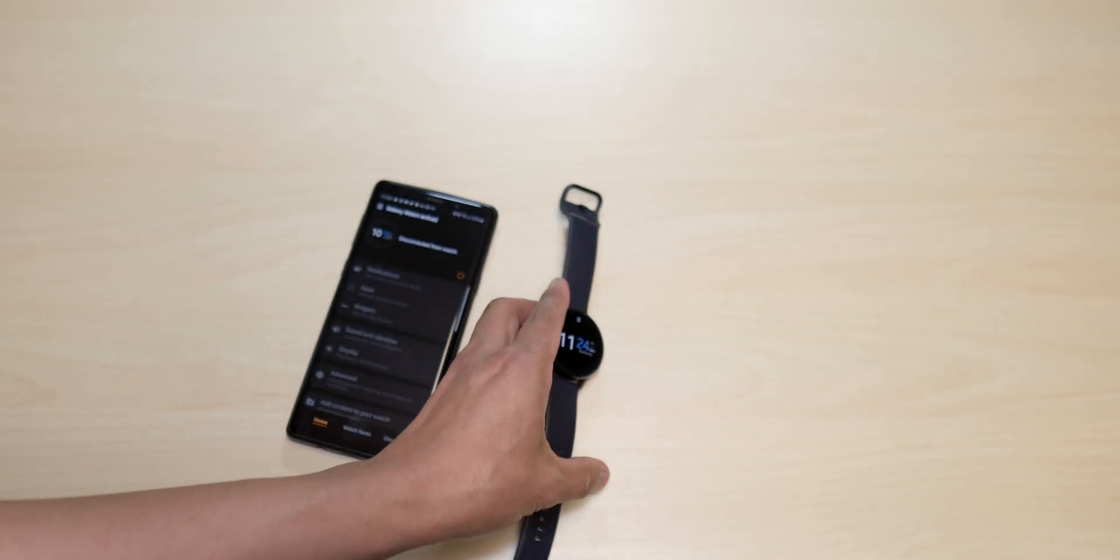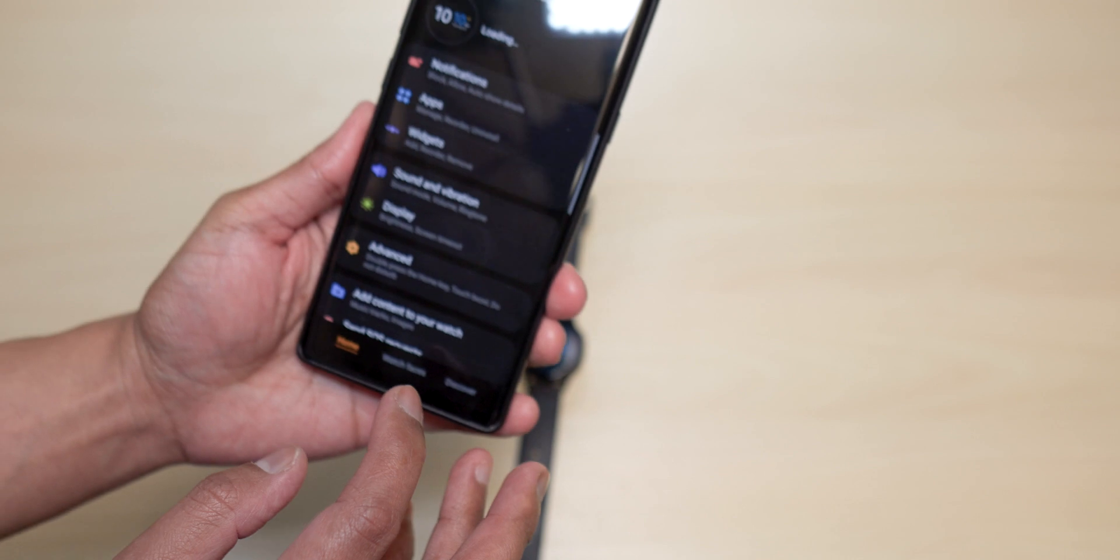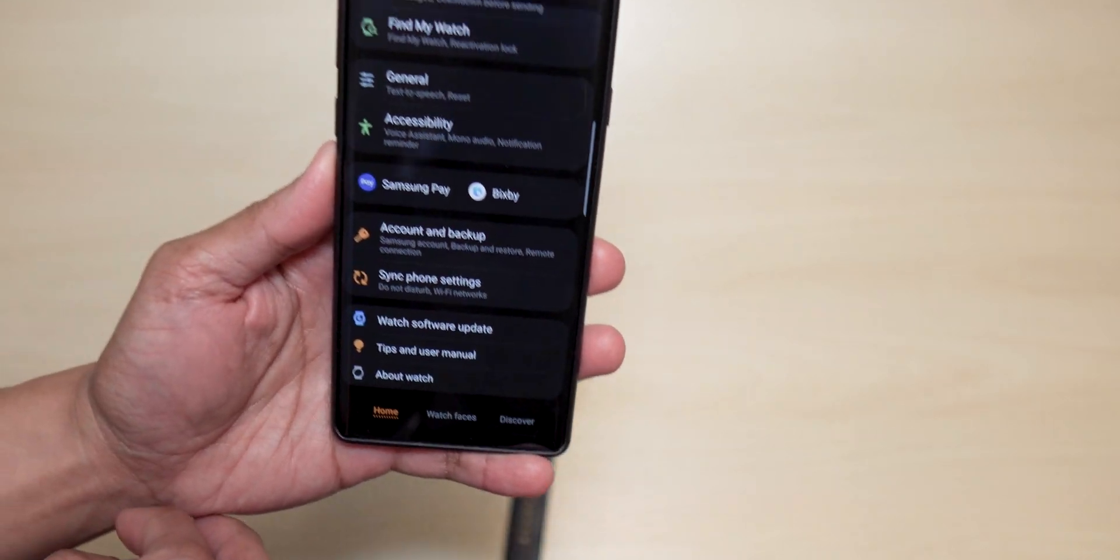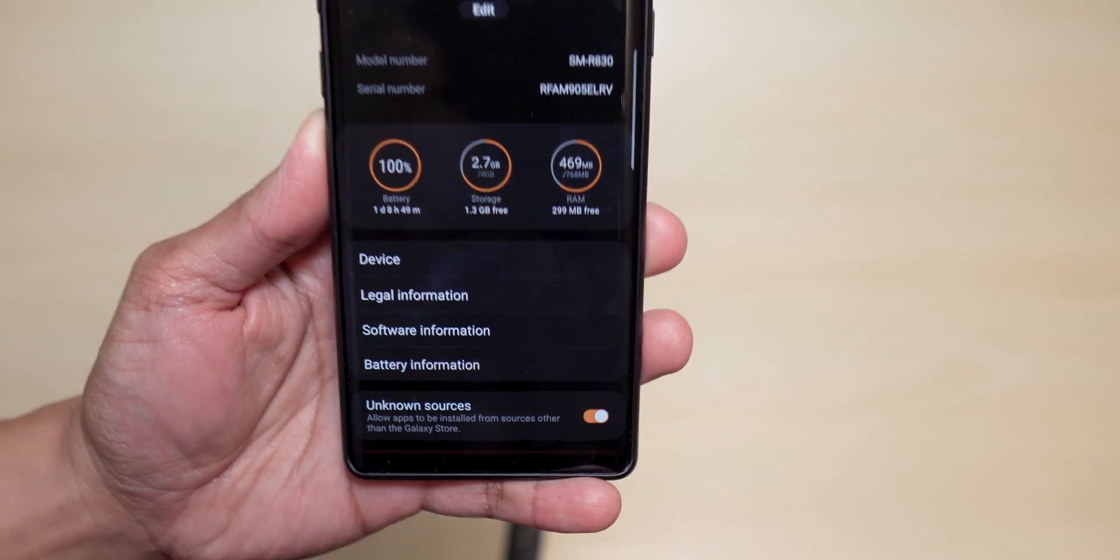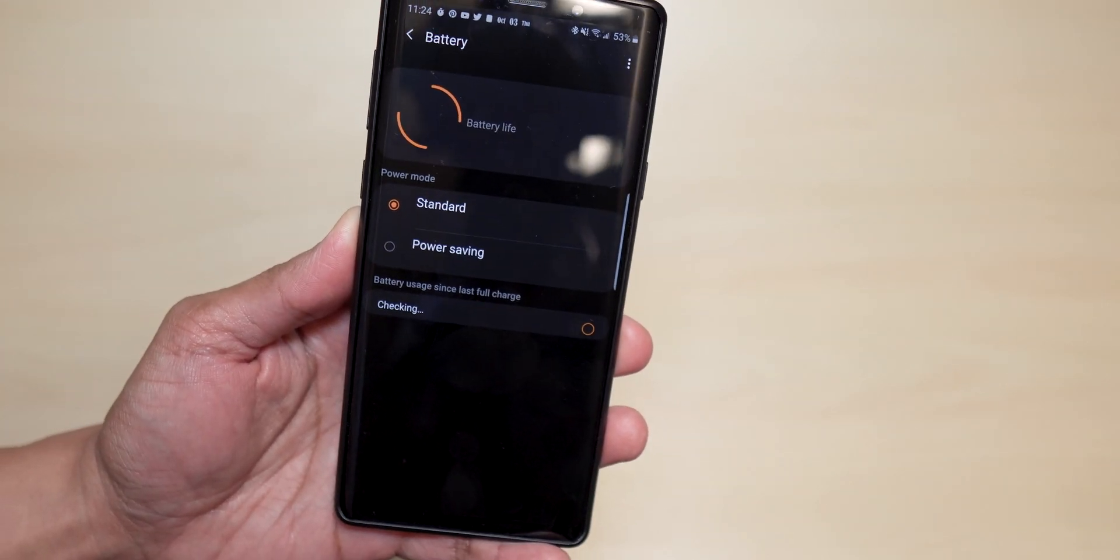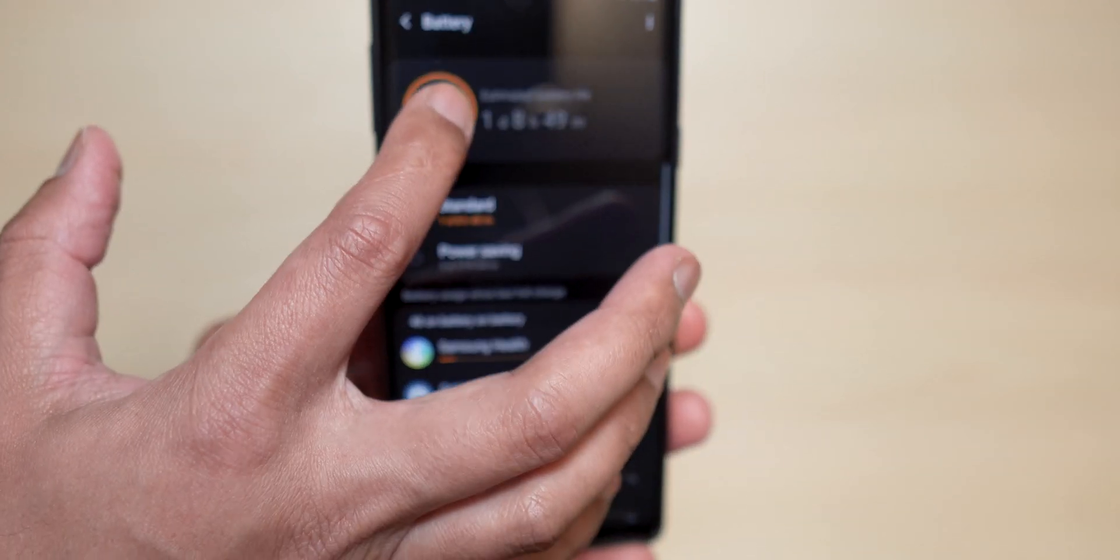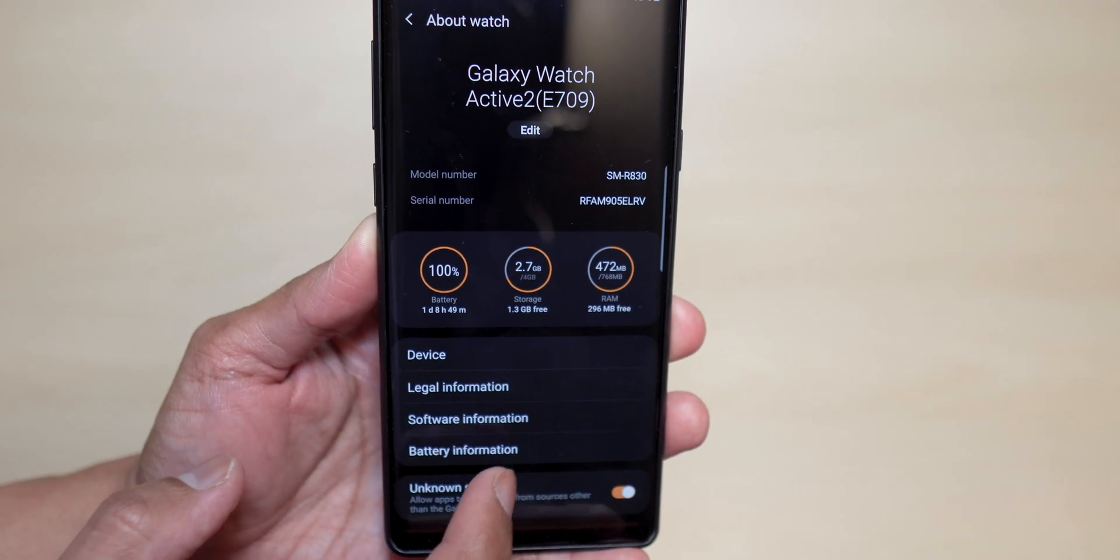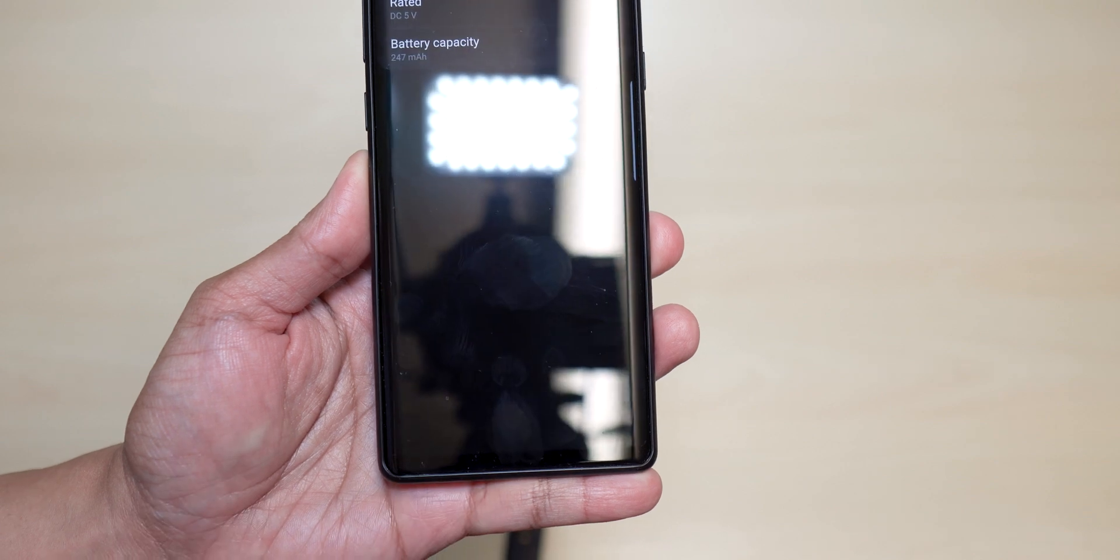Okay, it should be connected now. There you go. So let's go home, about watch, and battery. We could check the spec of the battery here guys. Let's see here, not there. I think it's down here. Let me take a look. Oh, here we go, battery information.